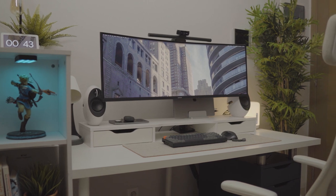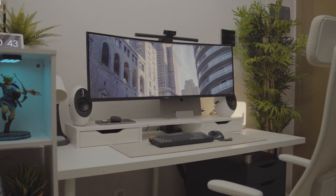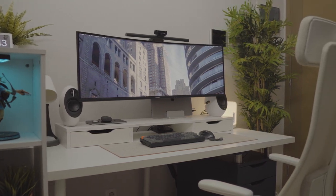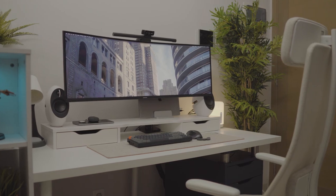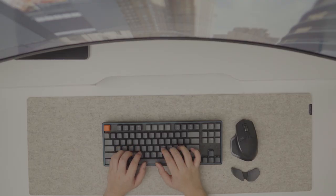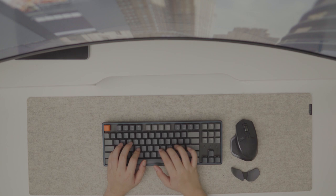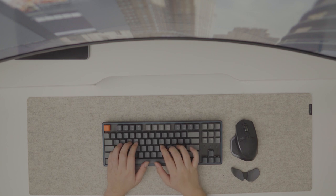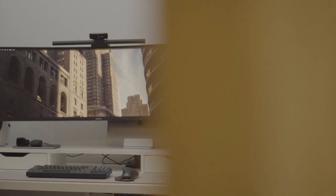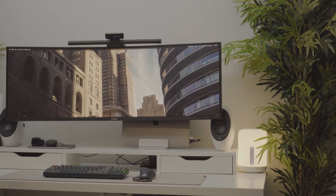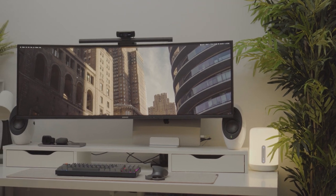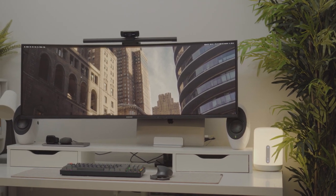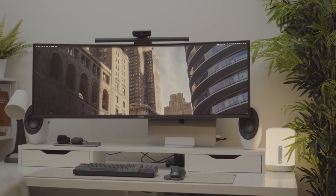That's it about my workspace. Hopefully, it can be your inspiration to make your own workspace. If you have any questions, please let me know in the comment down below. If you are interested in all the products in this video, I will put links in the description. Hope you enjoy the video. Thank you so much for watching.